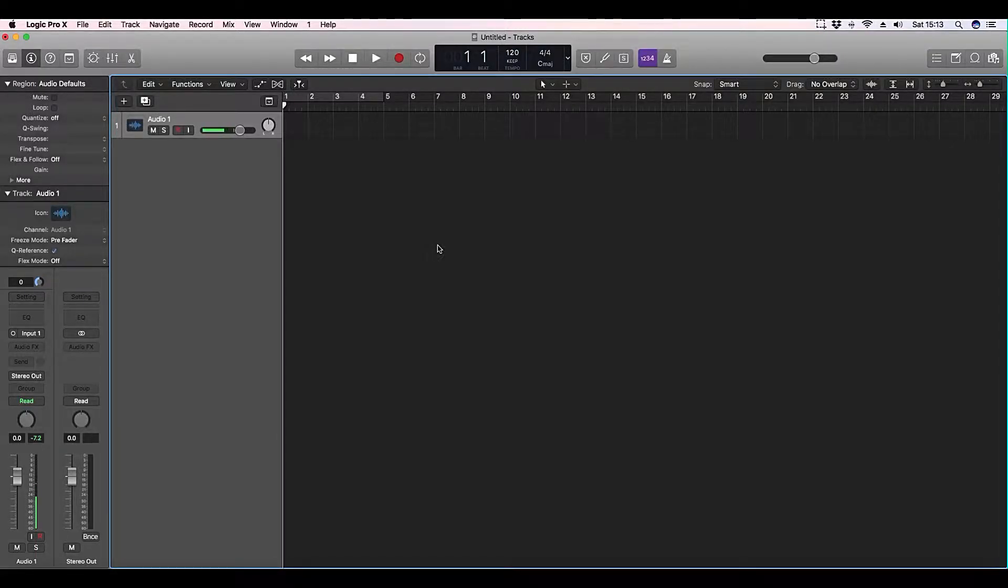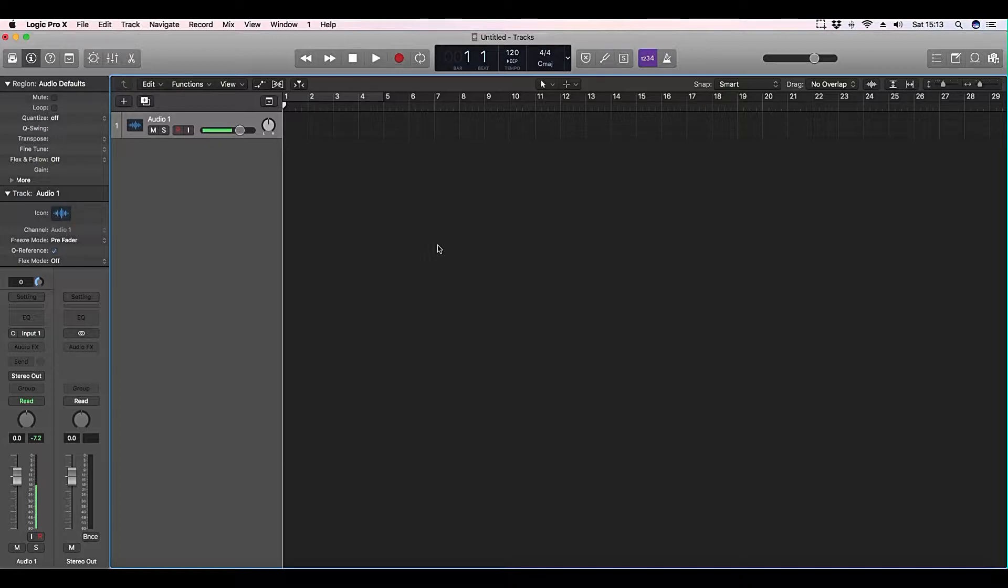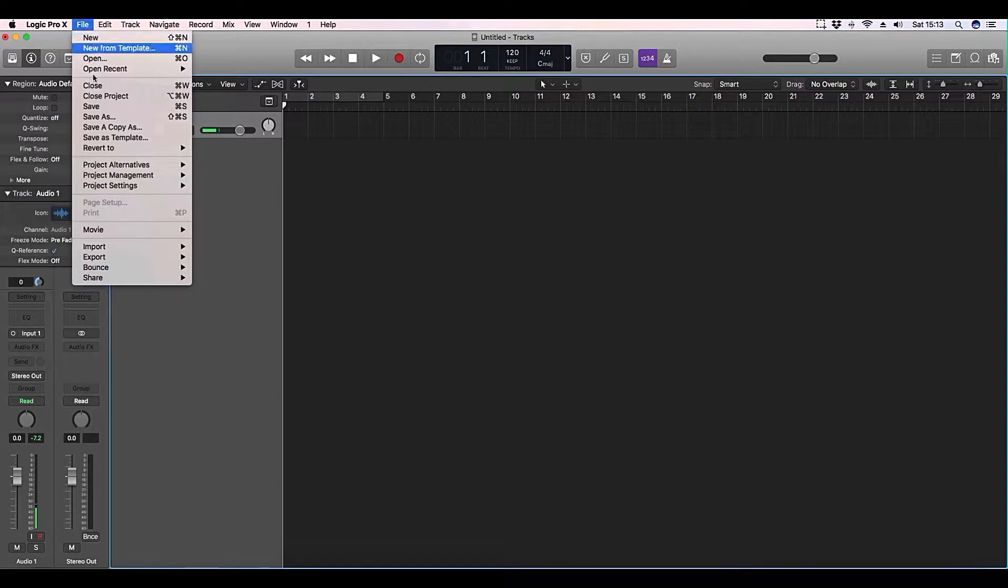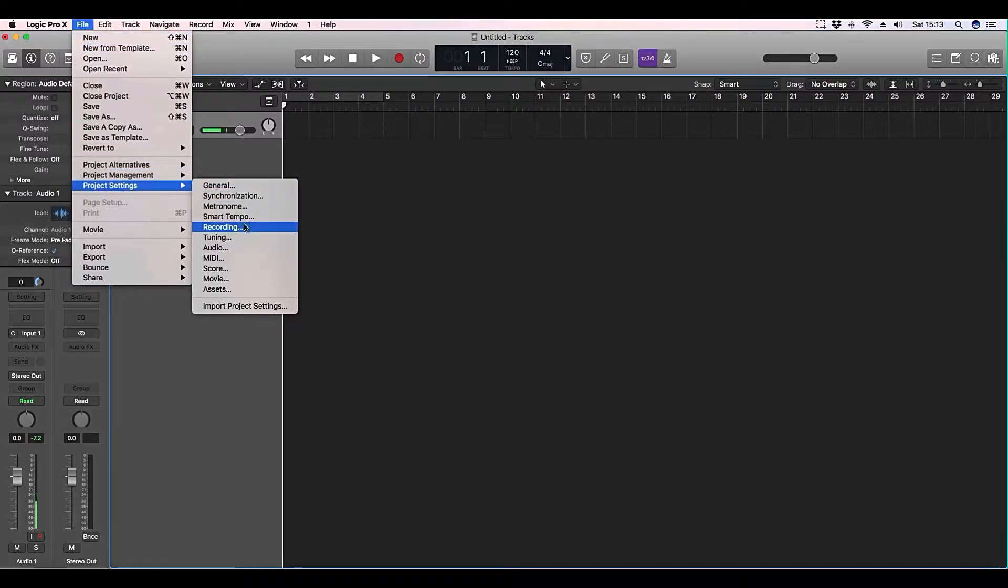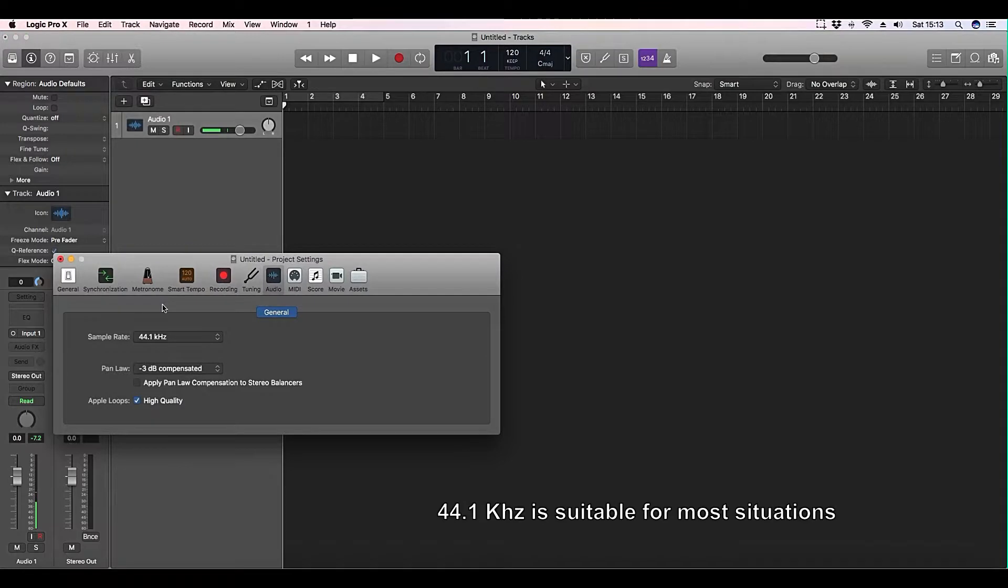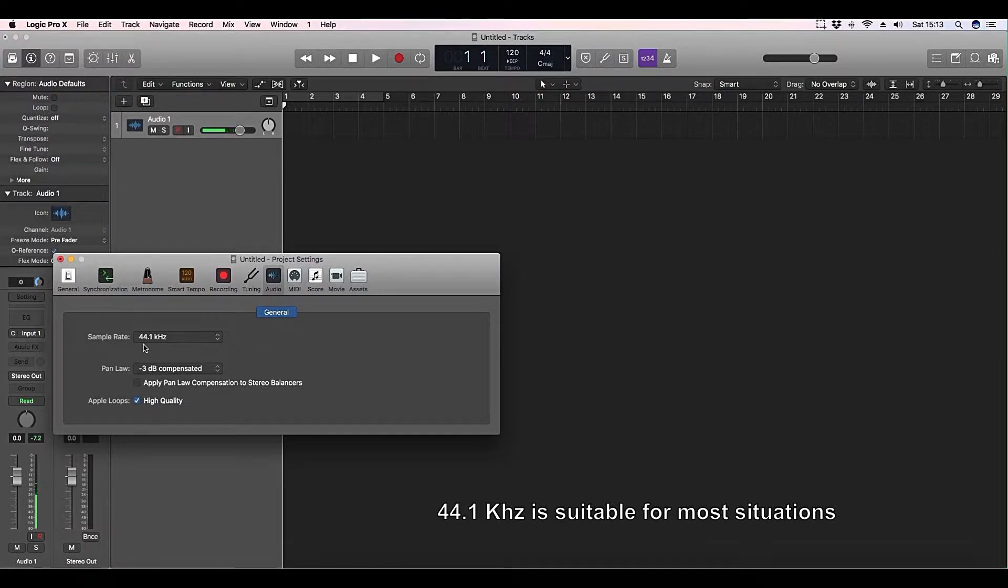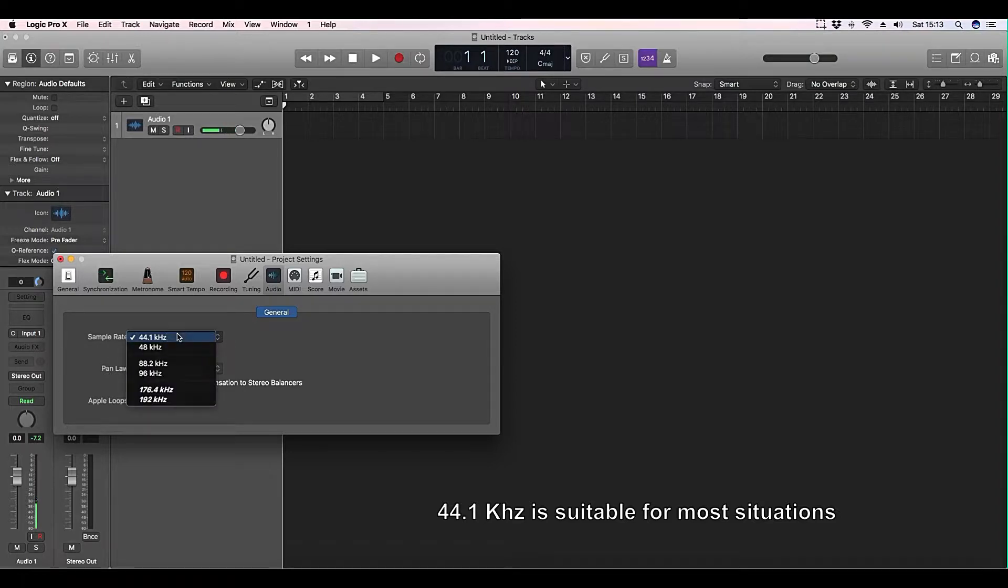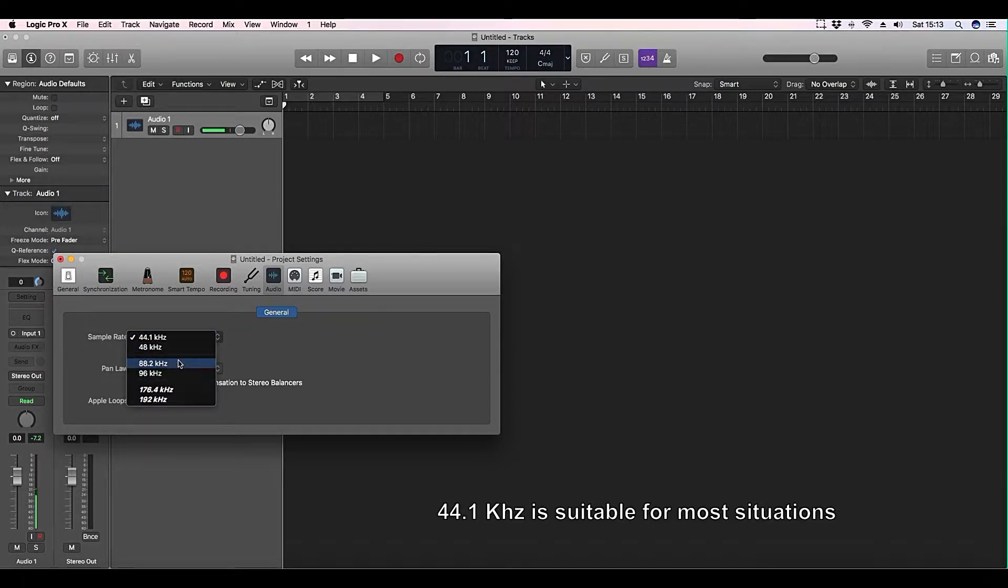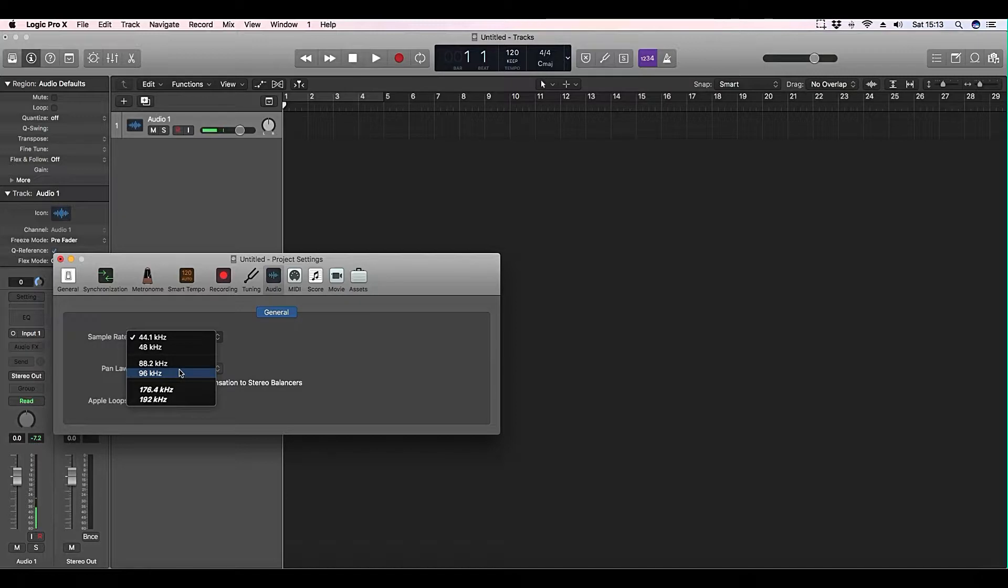Here I've got Logic Pro X, and first of all we're going to find the sample rate. If we go to File, Project Settings, scroll down to Audio, you'll see here sample rate. I've got it on 44.1 kilohertz. You can also have it on 48, 88.2, or 96.